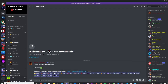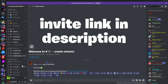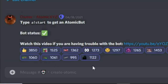Once you've done that, head on over to our Discord server — the link is in the description. Once you're there, head down to the create atomic channel, which is going to help you create your lobby bot. In that channel, just type in an exclamation point start.